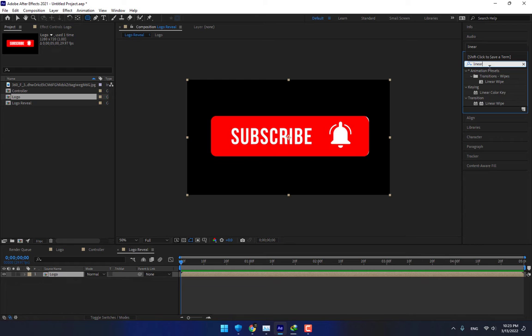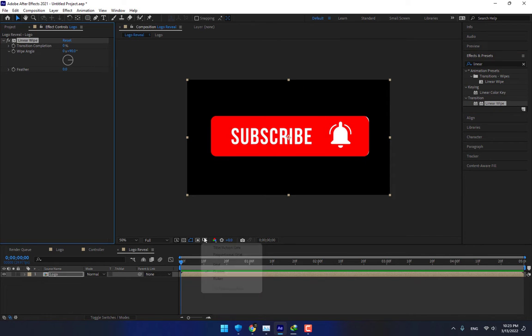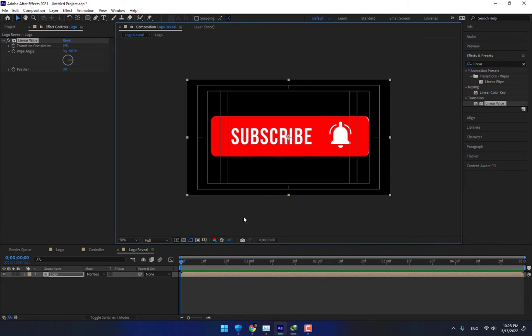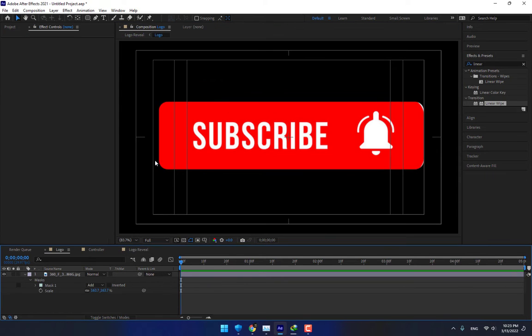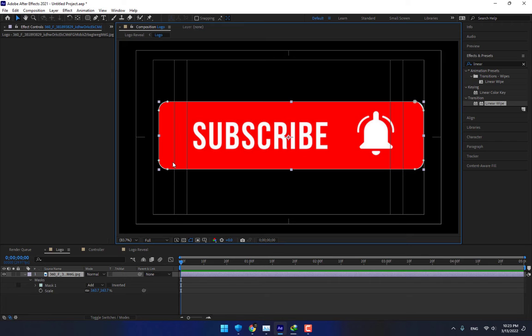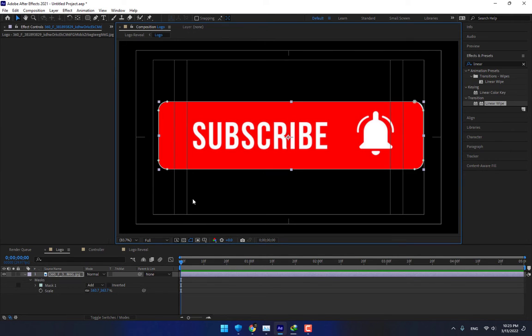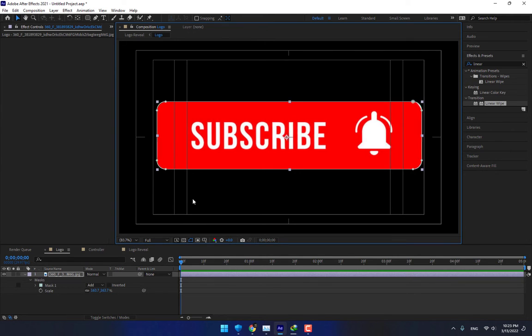Drop Linear Wipe here. Turn on title action safe area and set your logo to fit. Control your logo mask.